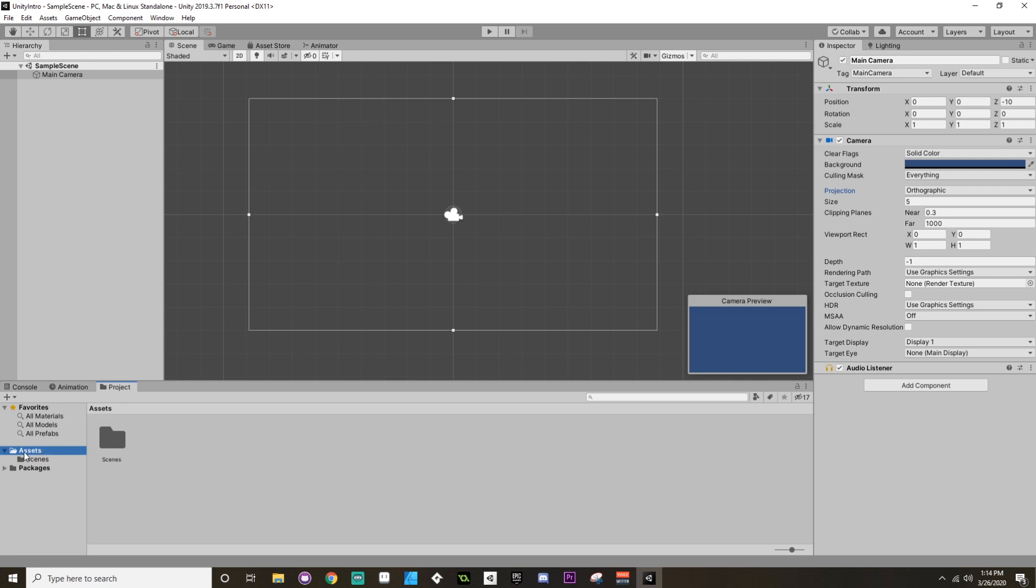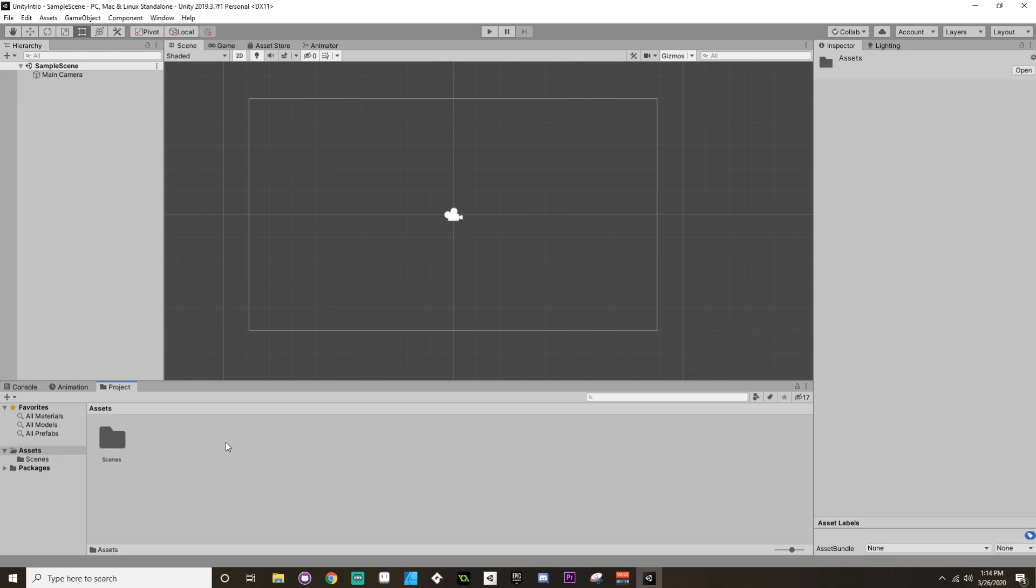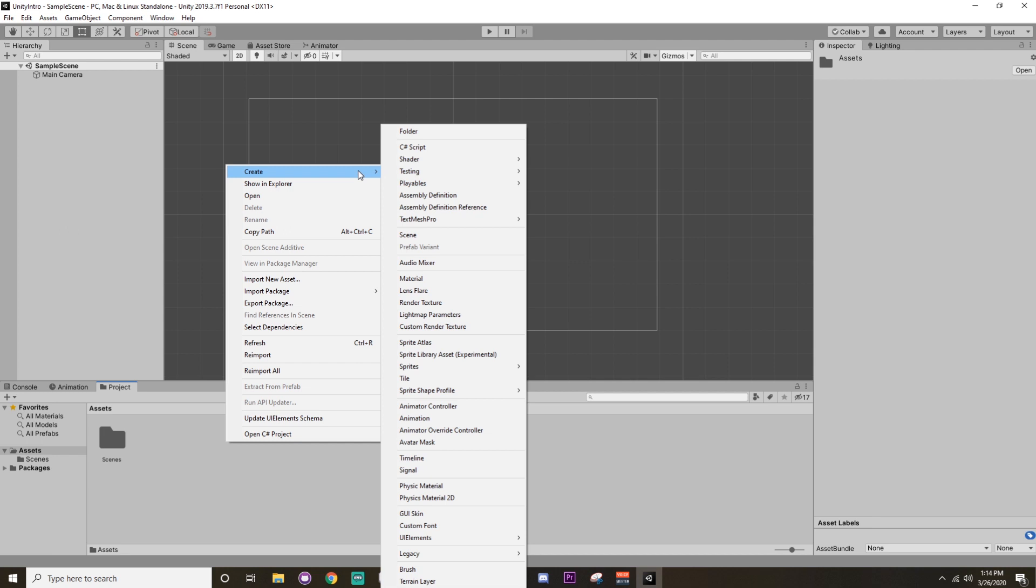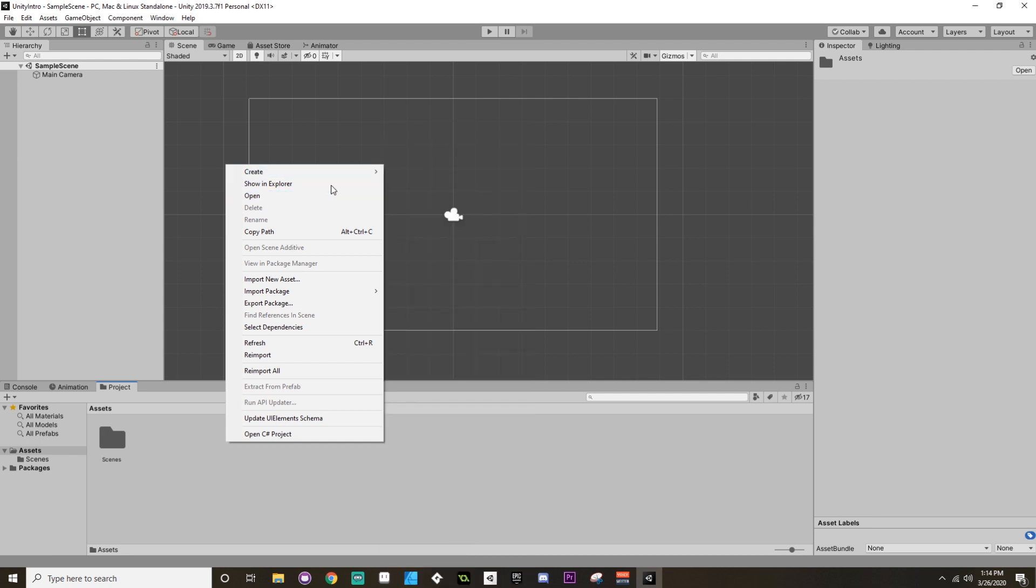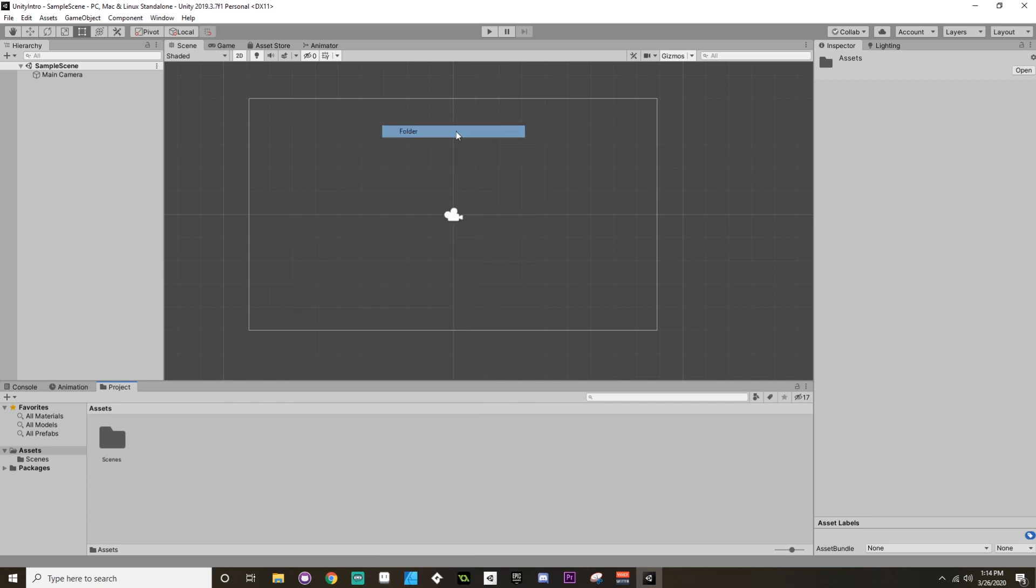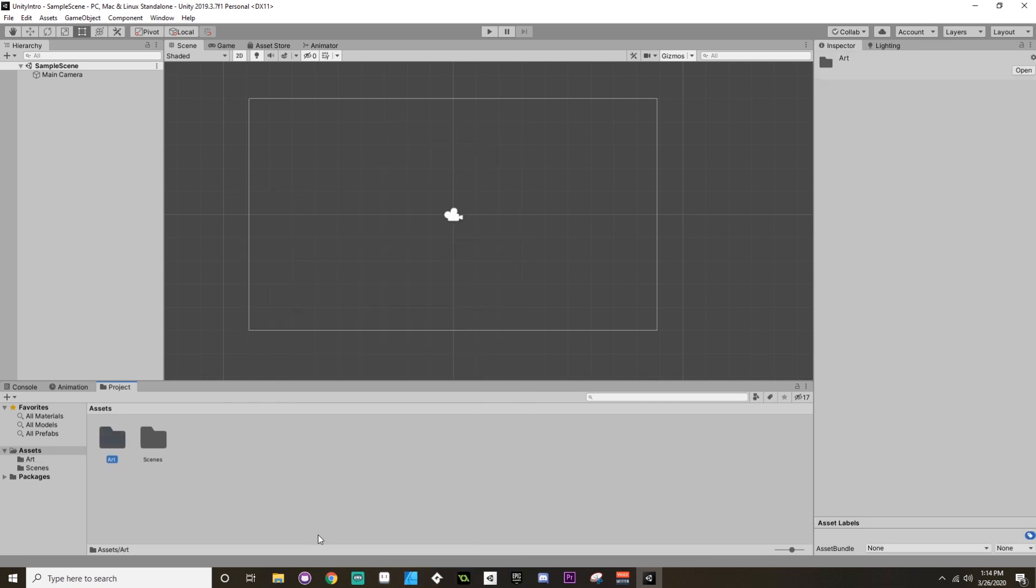Now it's a good idea to just kind of know right away how to make new folders. So once you have your assets folder highlighted here, if you right-click, go to Create, you can choose all kinds of things to create. This can be a little overwhelming at first, but just for now let's create a folder and I'm going to call this Art. Now any new art that I'm going to import into this project, I'm going to make sure it goes into this Art folder here just to keep things kind of nice and organized from the jump.